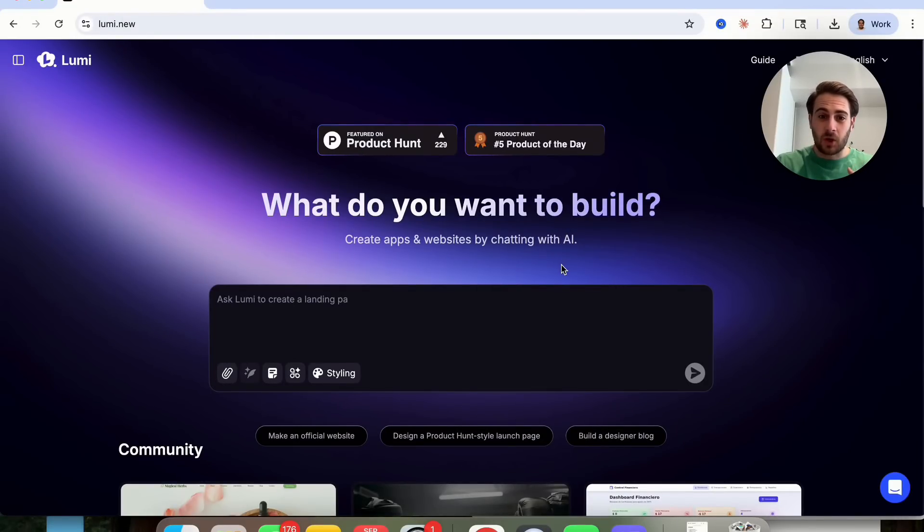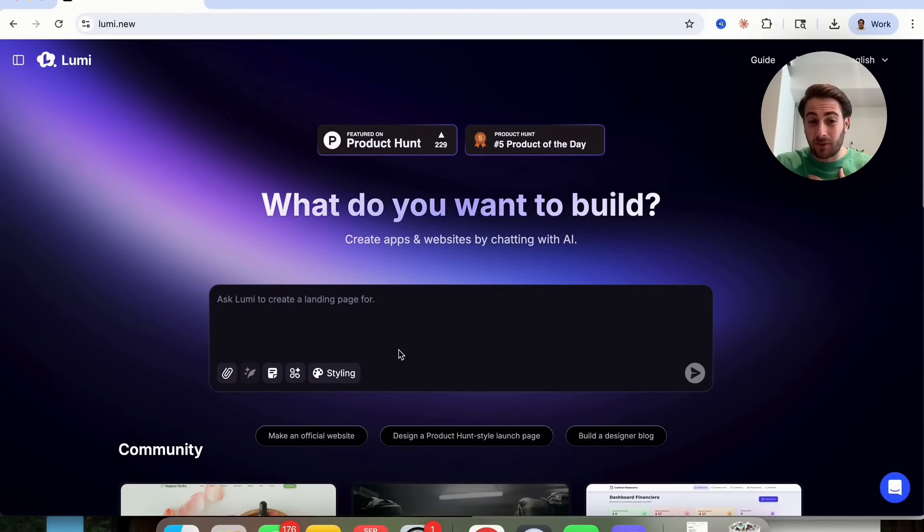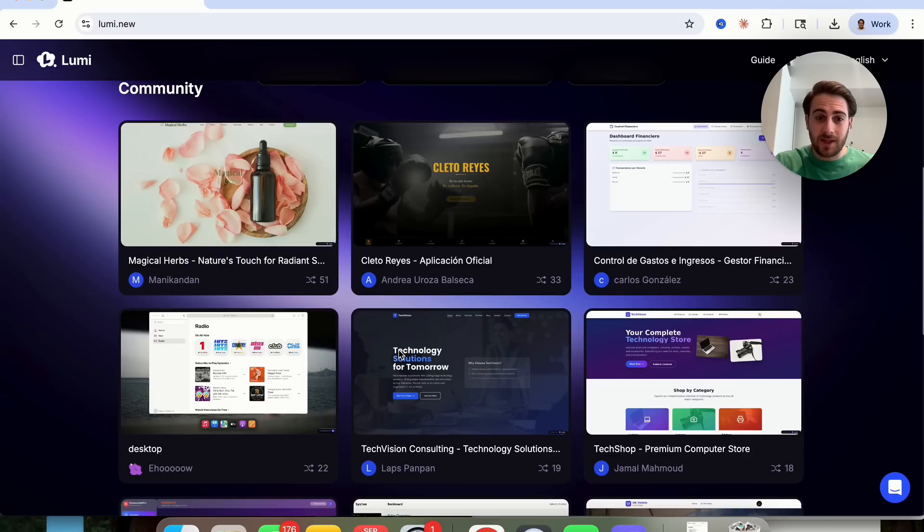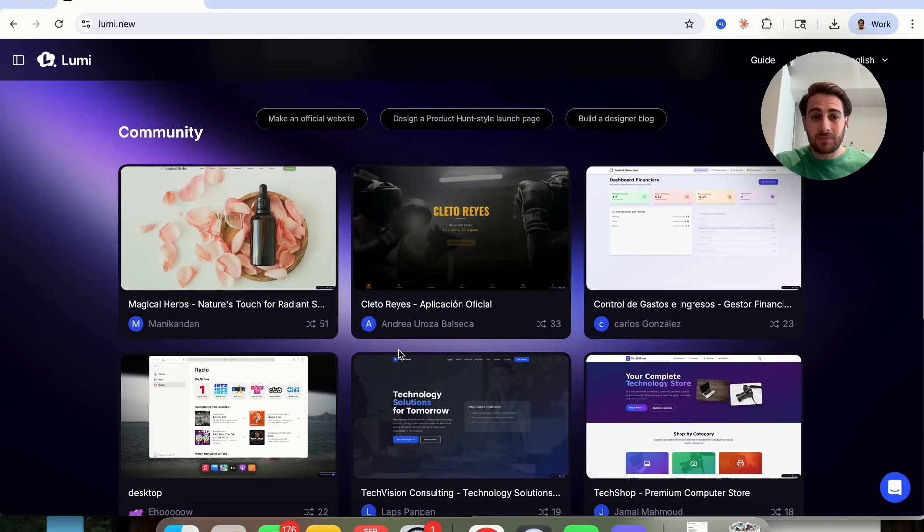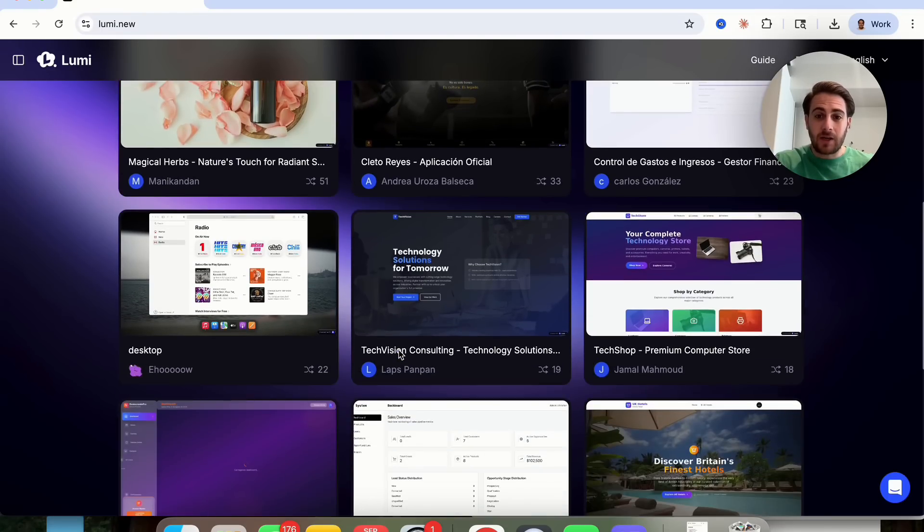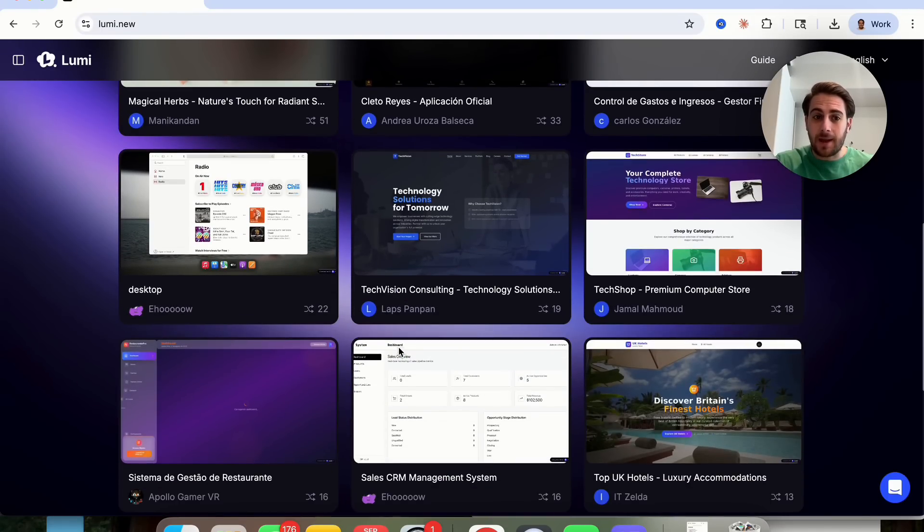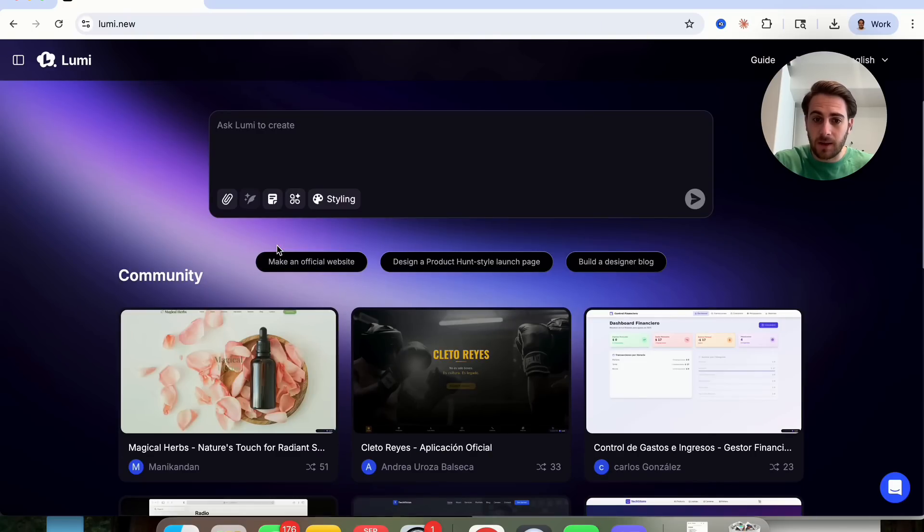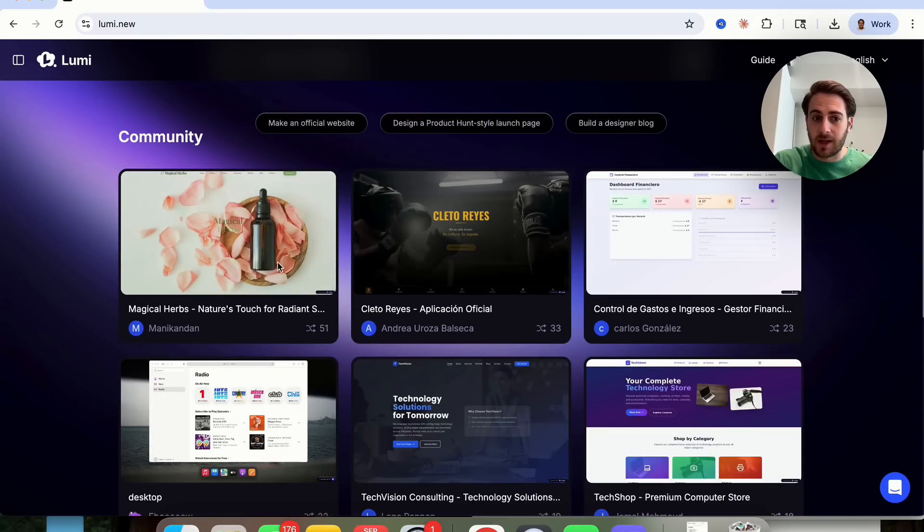Now that brand new AI tool that I'm talking about is going to be Lumi. And I love Lumi for so many different reasons. First and foremost, once we come to the homepage right here, you could see a bunch of other websites that other people in the community have made recently.